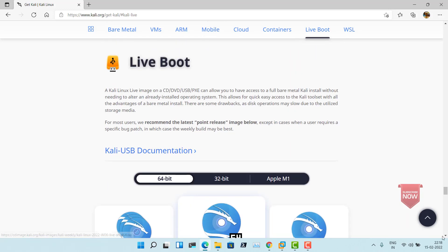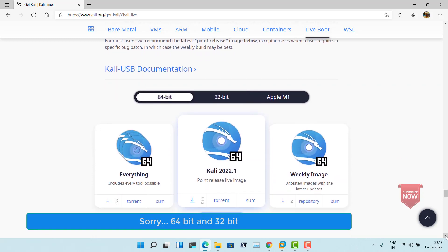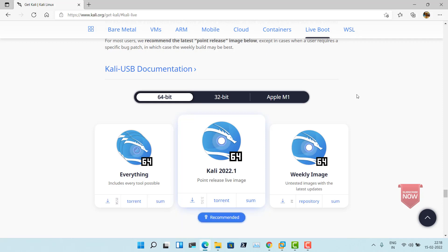Click on liveboot and here you will see the option to download for 64-bit, 32-bit, and Apple M1. Apple M1 is for the MacBook with the latest Apple M1 chip. For us, we would be using the 64-bit because I have a 64-bit system. You will see two options: everything, and Kali 2021 point release live image.